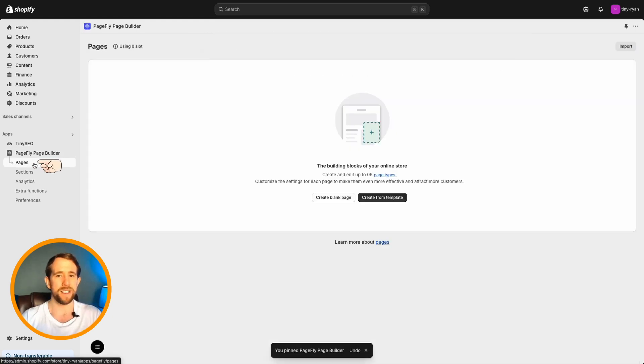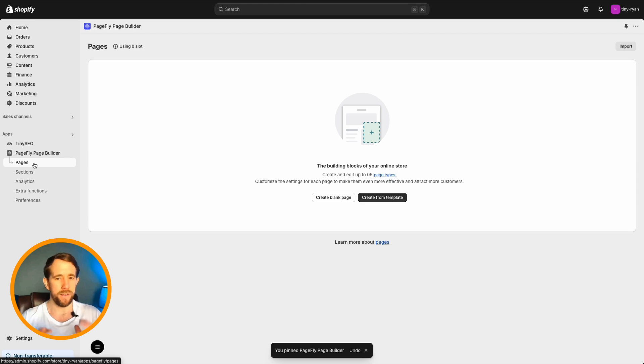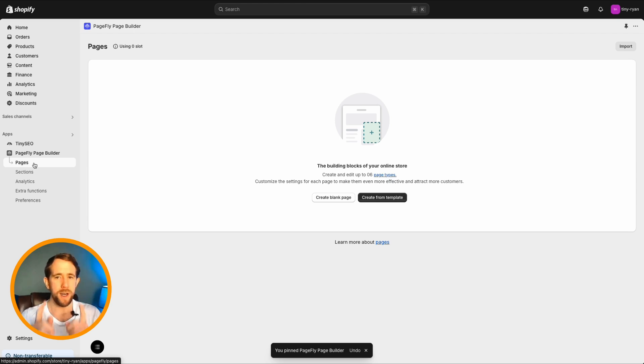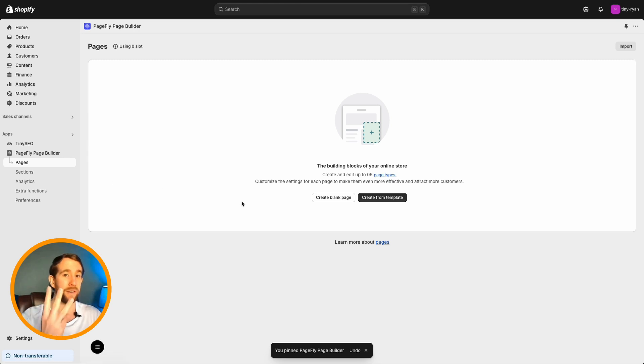Once complete, select pages from the PageFly app menu. For this video, I'm going to use a random template, but you should use your existing pages. Step 3.